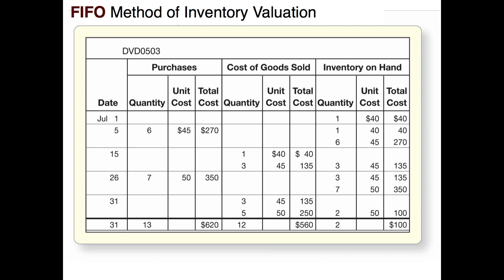On July the 31st, the end of the month, we sold eight items. Again we go to our oldest stuff first using first in first out. We have three left from the July 5th purchase at $45, and we need five more from the July 26th purchase. We're selling eight items for a total cost of $385, leaving two items in ending inventory from the July 26th purchase at $50 each. We'll start August 1st with beginning inventory of two units at $50 each.